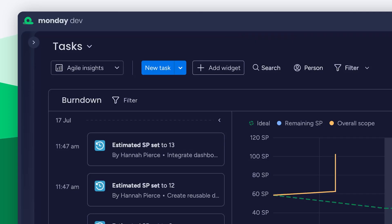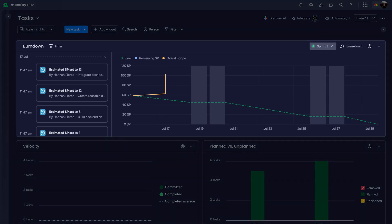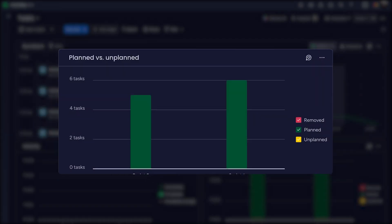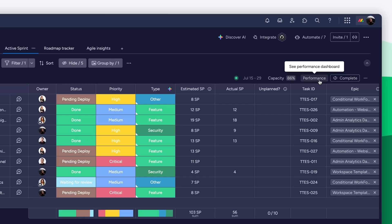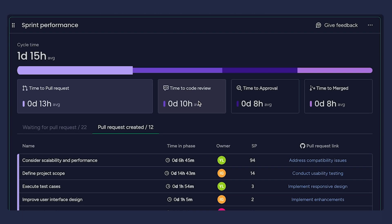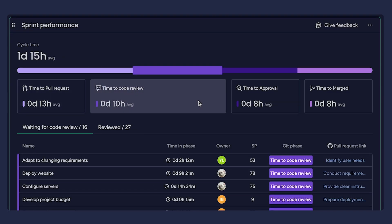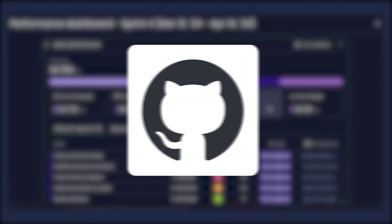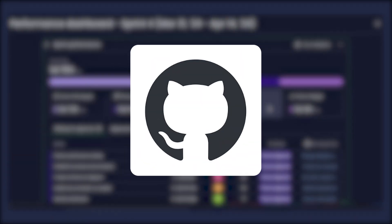Use the Agile Insights view to track burndown, velocity, and planned versus unplanned work. And the performance dashboard to monitor bug volume, cycle time, and throughput across sprints, all fully synced with GitHub in real time.